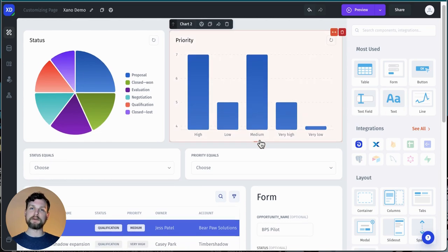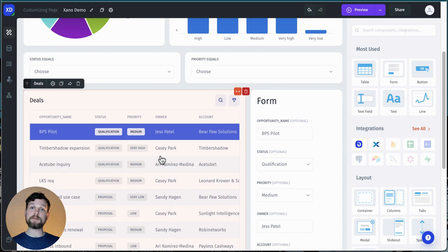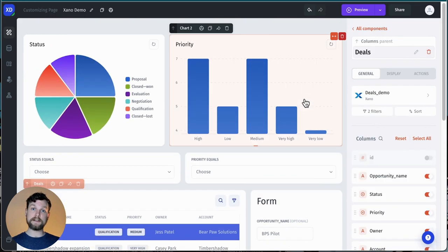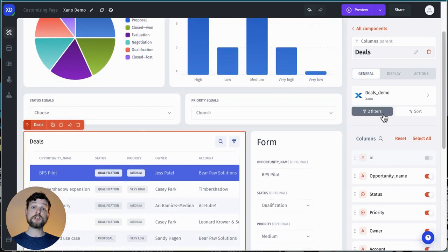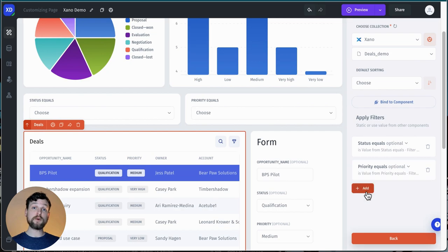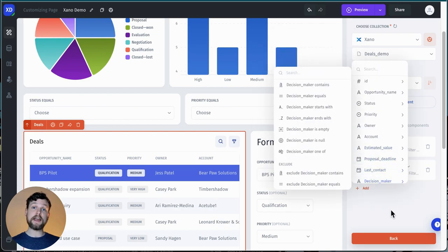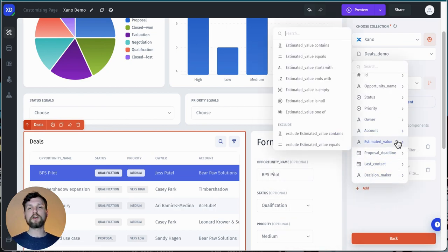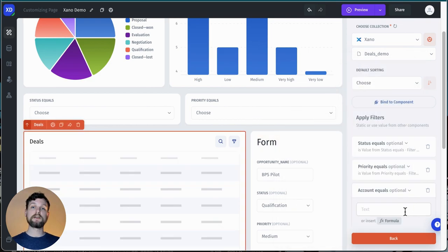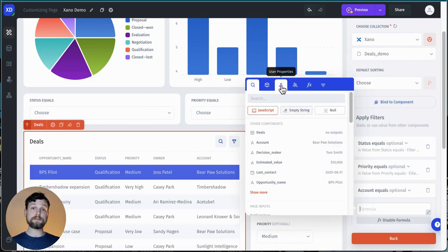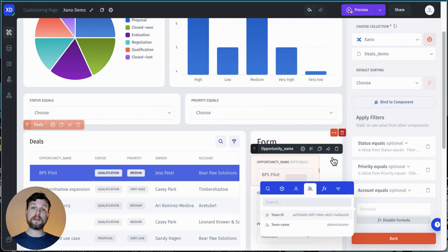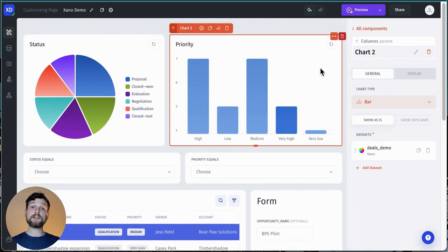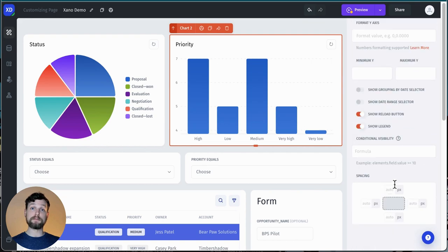For example, if I have a table that contains customer data, and I only want a customer to be able to see their own data, I can do that by adding a filter. To do that, I can use an account equals filter, and then identify the account using user properties. Currently, I only have myself here, though. I can also do this by changing the visibility of components. I can click on a component, then choose display, and change the conditional visibility of the component.